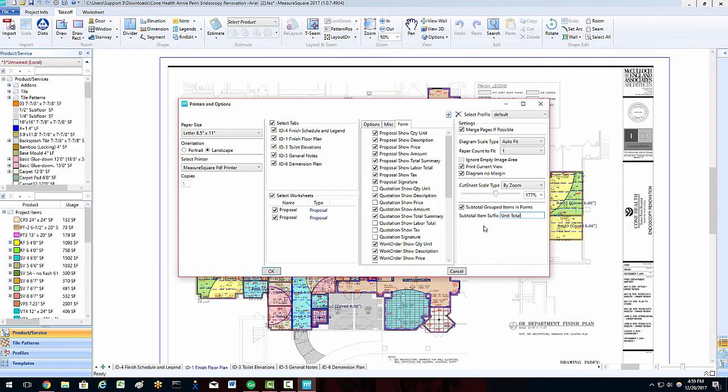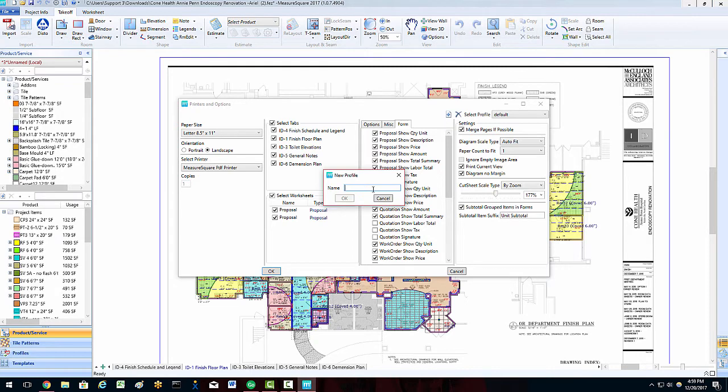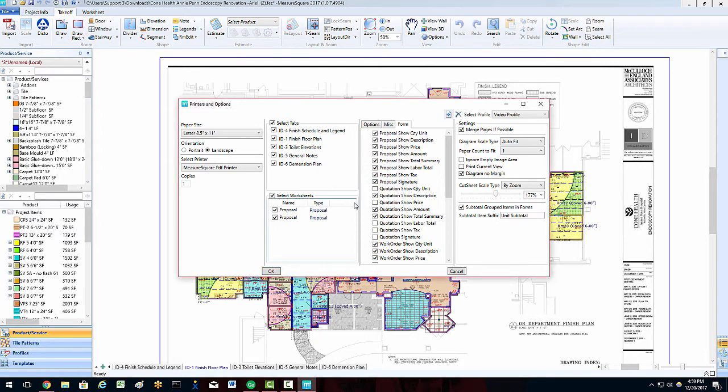Lastly, on the printer and options popup, we have the ability to save all of our hard work configuring our print report as a profile. To save as a profile, we can click on the plus button in the top right to save our configuration. We can then name our profile and click OK. We can make several profiles if needed, for example, a commercial print profile and a multifamily print profile.